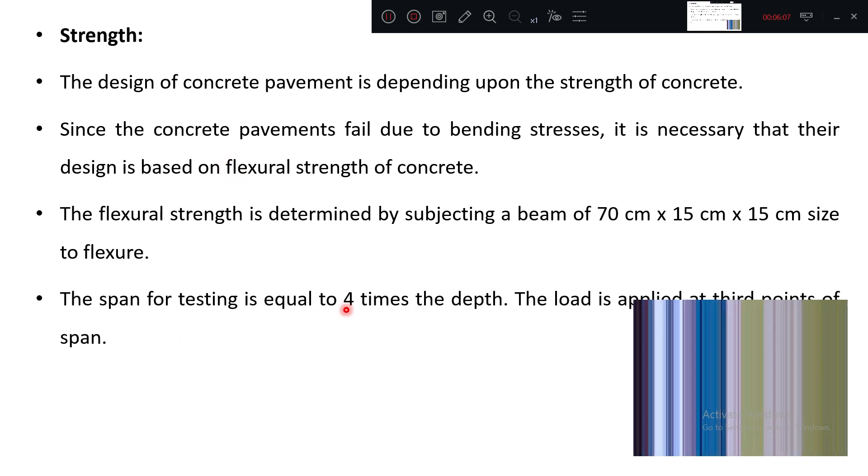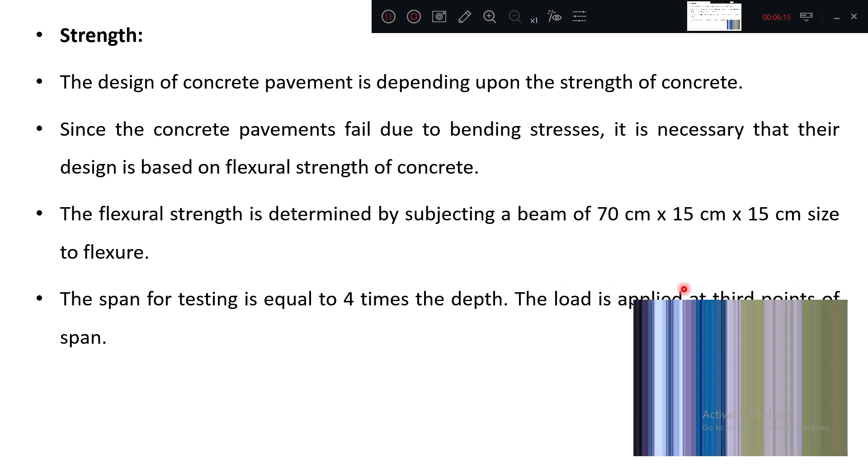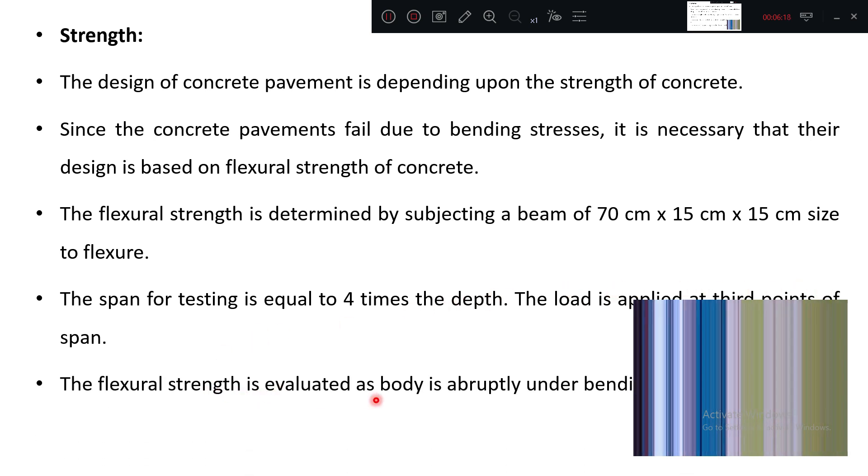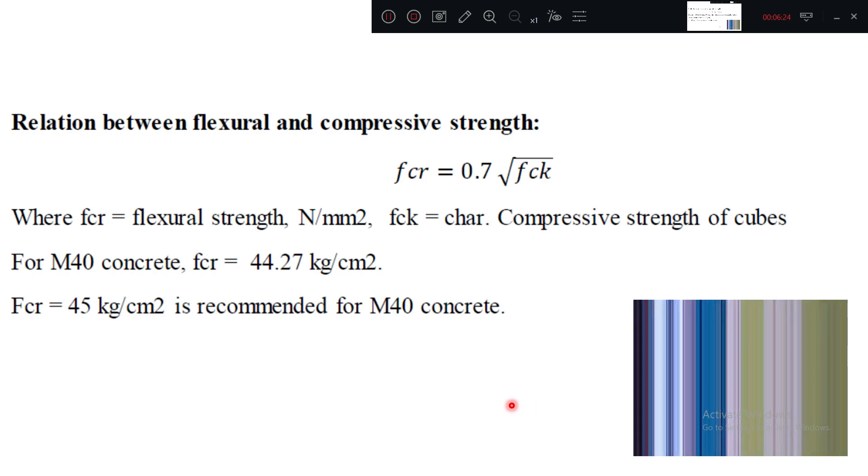The span equal to four times, all these are experimental setup. So the load is applied at the third point. Do you remember that diagram? Third point. Flexural strength is evaluated as the body is under bending action.